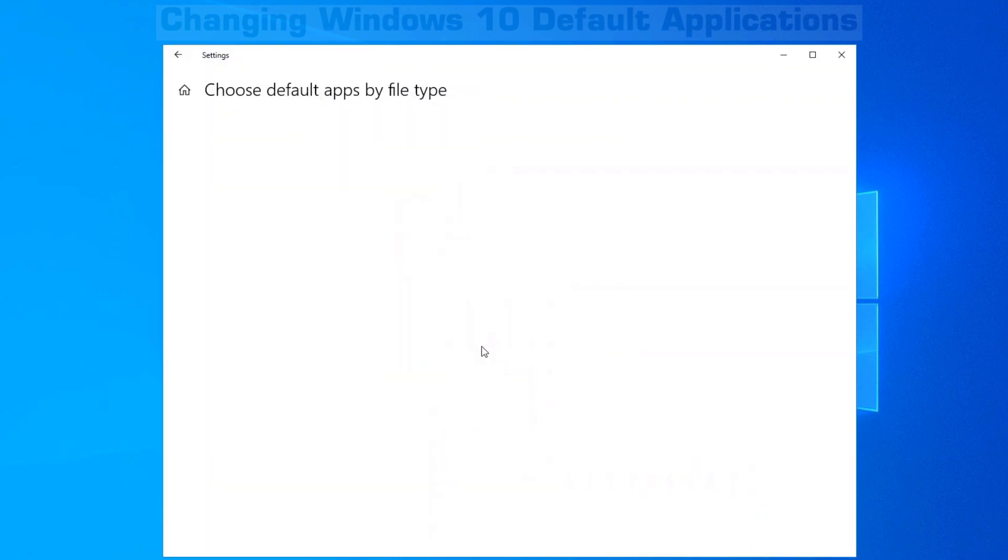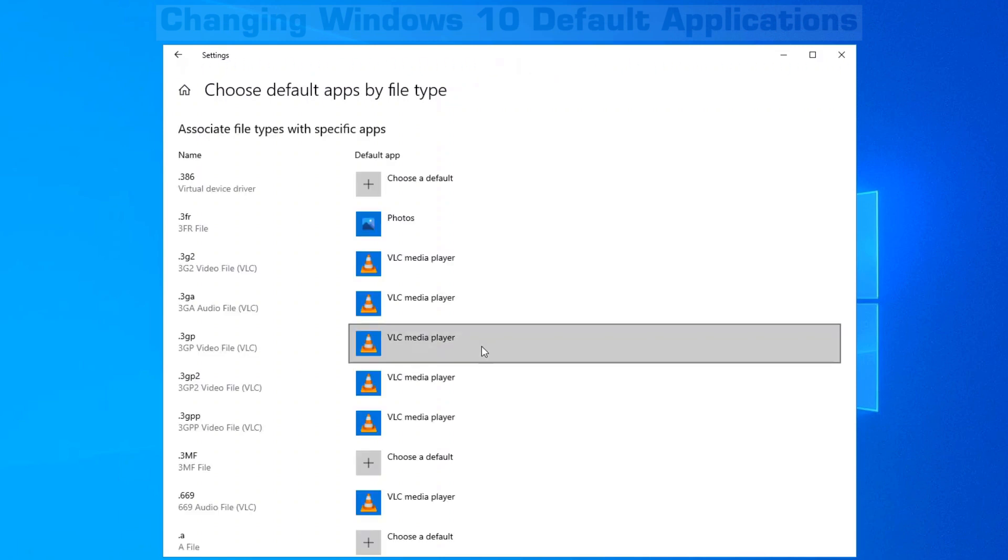When you click on this, you can actually search for a specific file extension such as html, pdf, doc for Microsoft Word. Find it in the list.